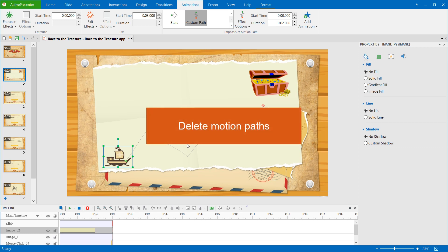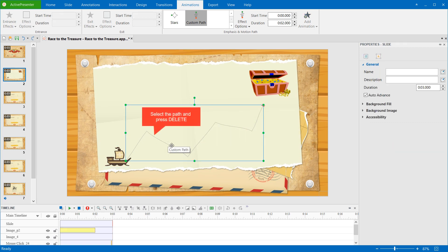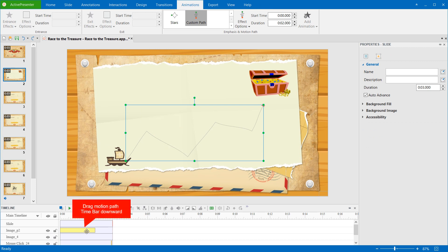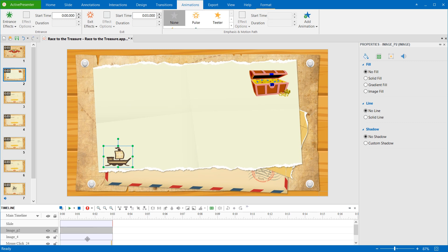Now comes deleting motion paths. To delete a motion path effect, just select it on the canvas and press the Delete key on your keyboard. Alternatively, you can drag its object time bar in the timeline pane downward. Keep dragging until it turns gray, and release the mouse button.